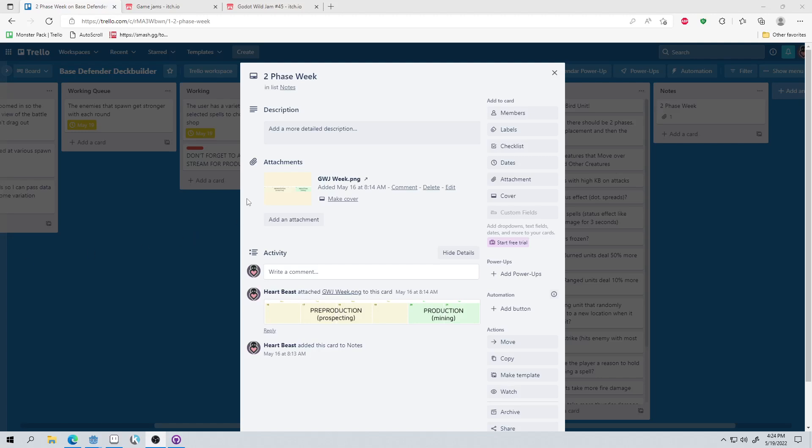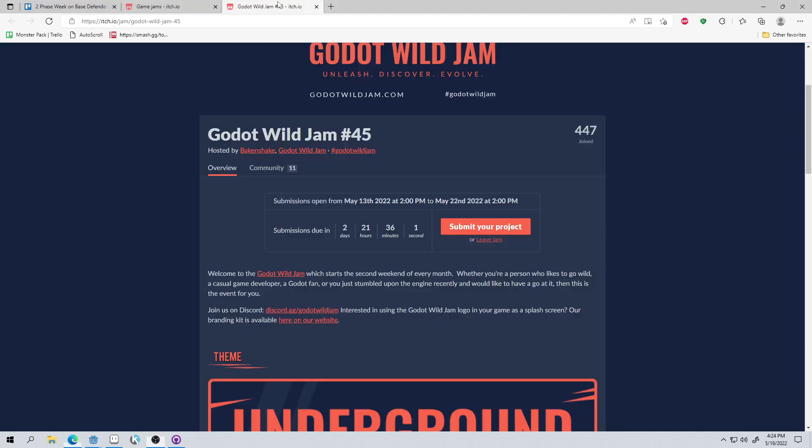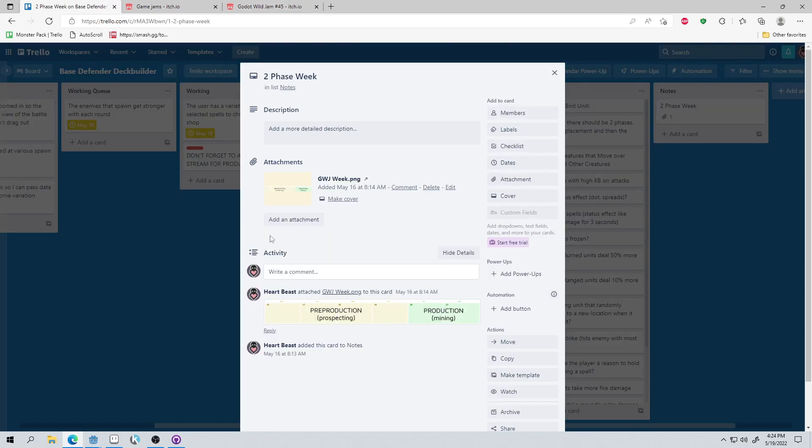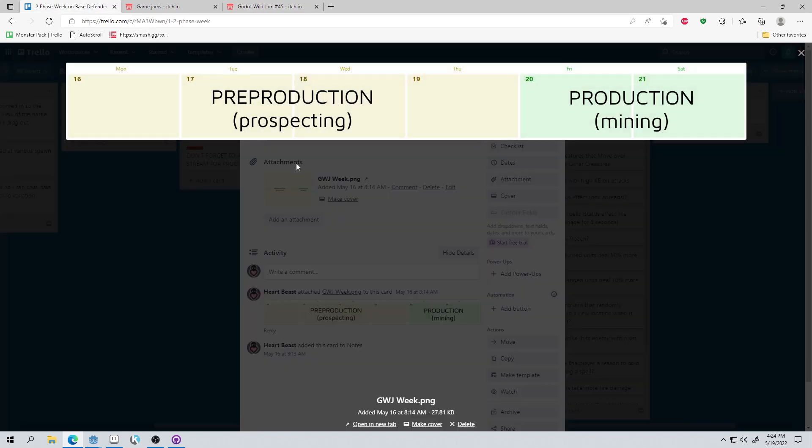Hi, my name is Ben, and I'm making a game for the Godot Wild Jam in six days. The catch is that I'm documenting my process every single day here on YouTube, and I'm also splitting up my development cycle into two main phases: the pre-production or prospecting phase for the first four days, and the production or mining phase for the last two days.